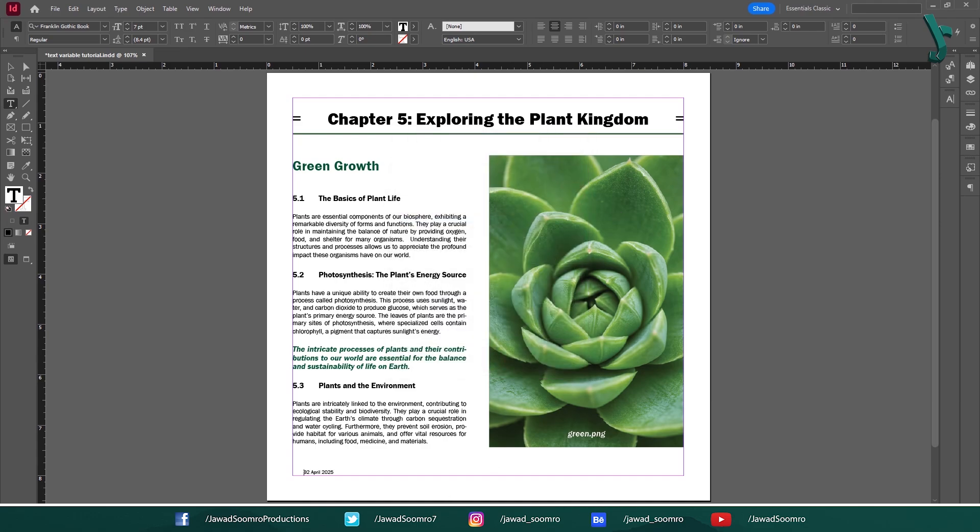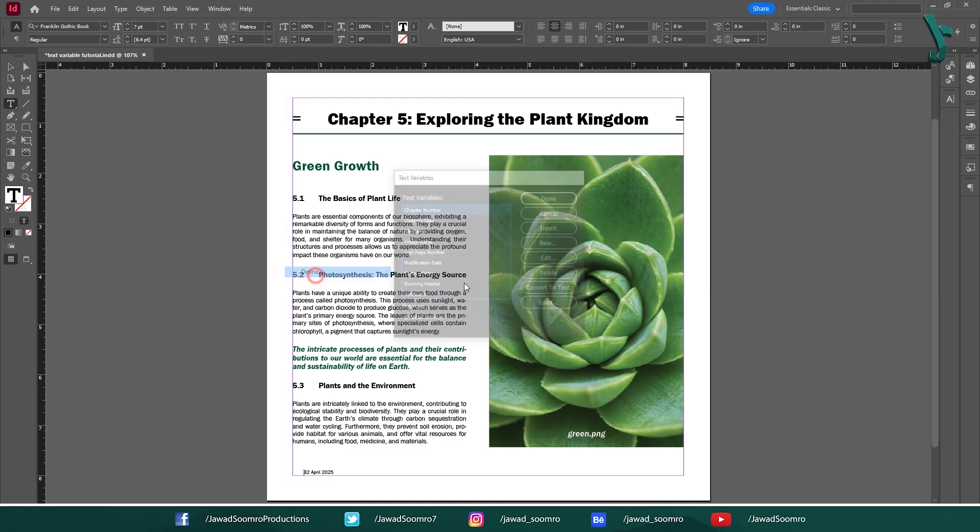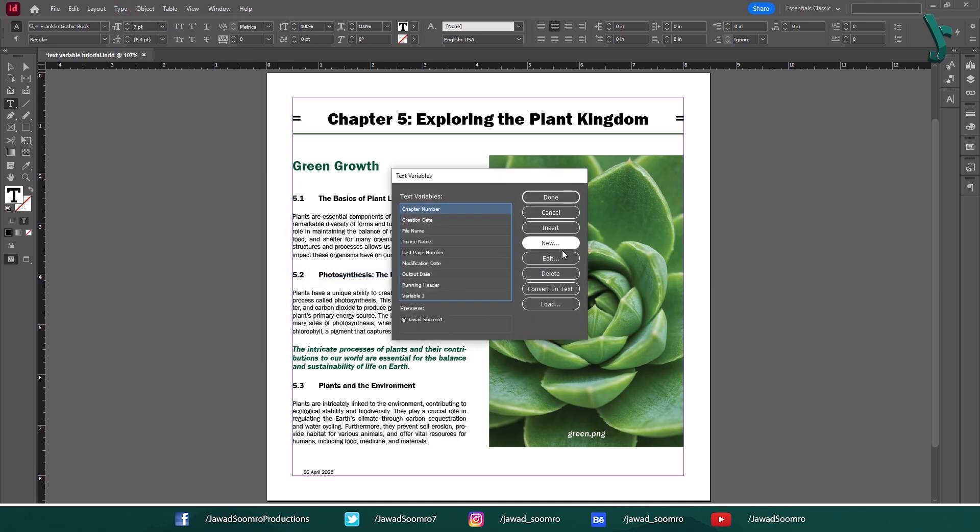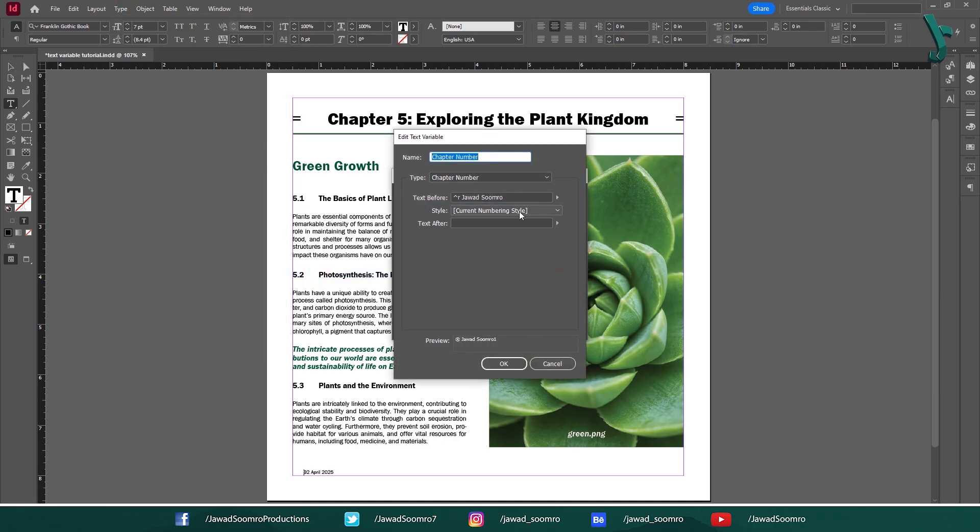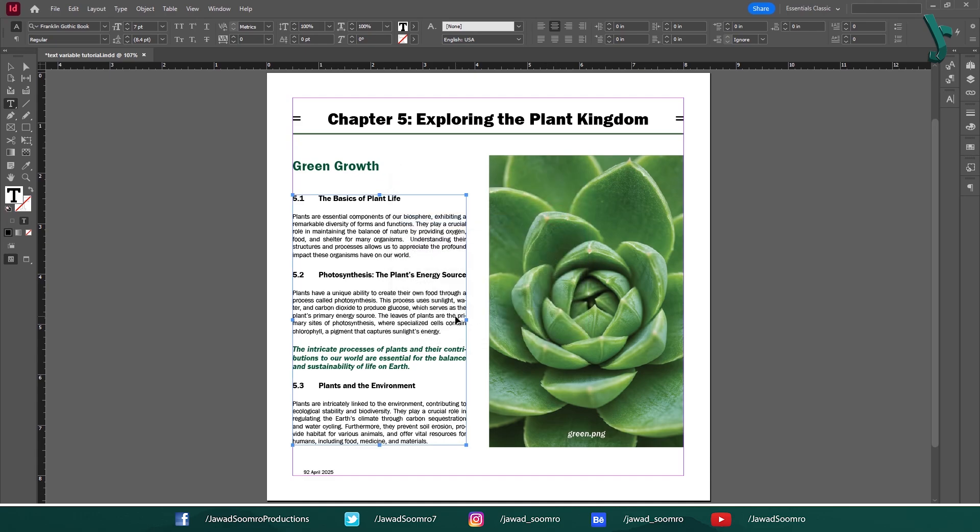Now, if you ever change your mind, you can always go back to Text Variables, then Define, then Edit. Just tweak the settings and you are good to go.